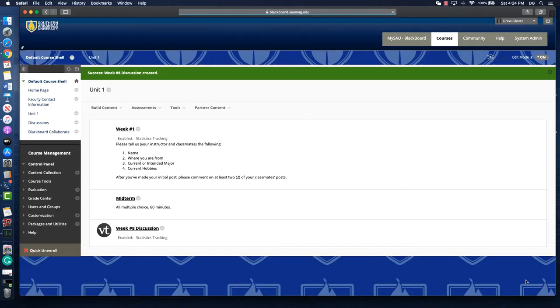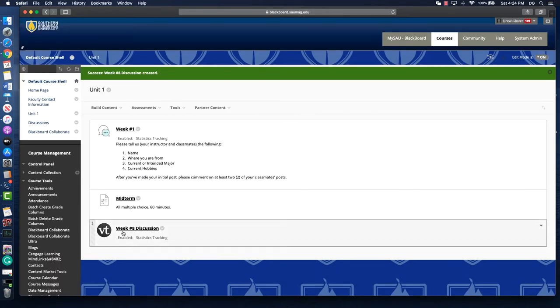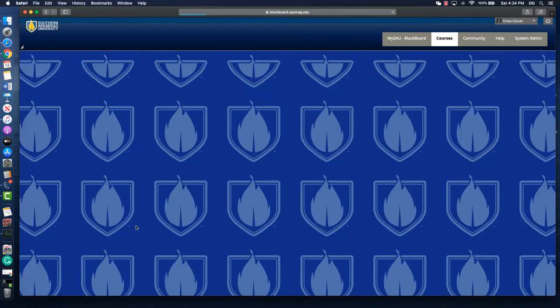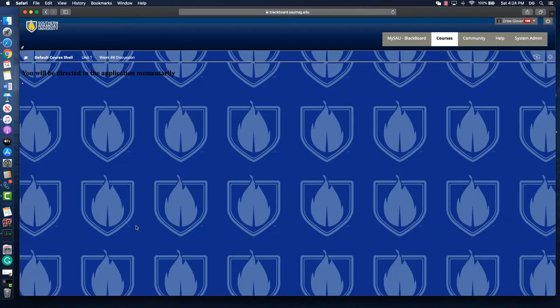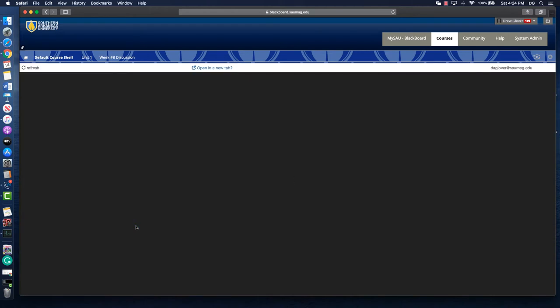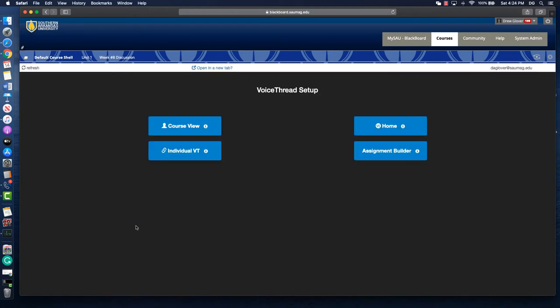When the page loads, it'll say Week 8 Discussion and we click that link. What you're about to see is from the instructor side, so students won't necessarily see this process when they click the link. VoiceThread is going to load and give you a couple of different options.